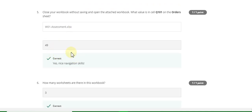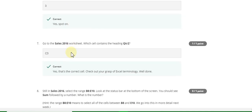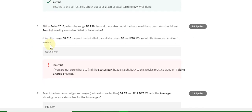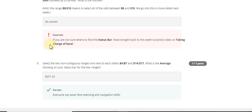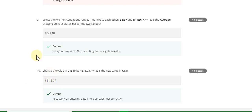Question number five answer is forty-nine, sixth is three, seventh is C3. Question number nine answer is 5731.10, and question number ten answer is 6211.9.27. Now go to the Week Two quiz solution of this course.